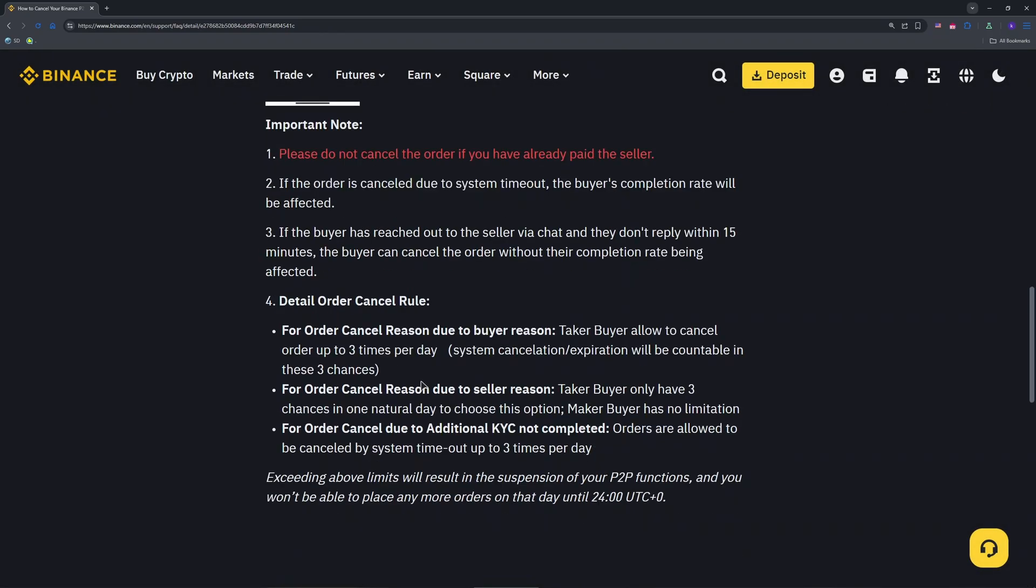Last step: verify cancellation. If you choose Seller Issue, the buyer has 10 minutes to accept your cancellation request. If they don't respond, the system auto-cancels and your crypto returns to your funding wallet.